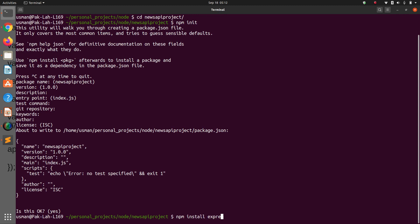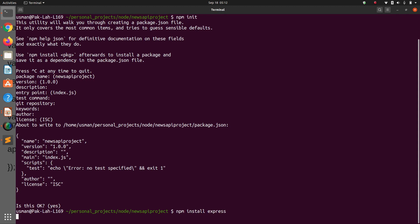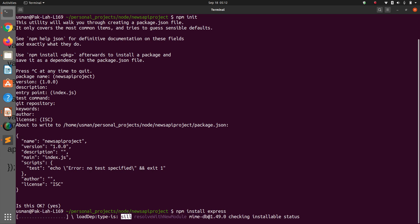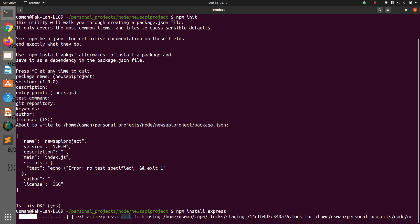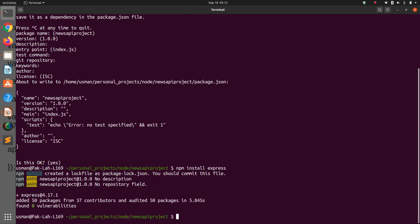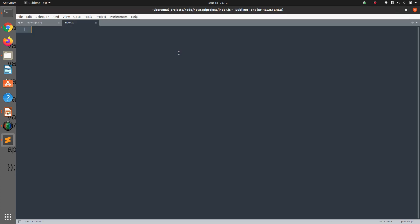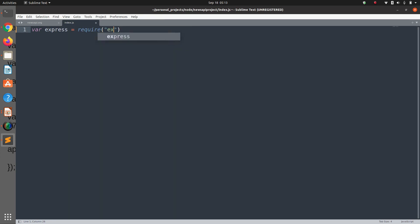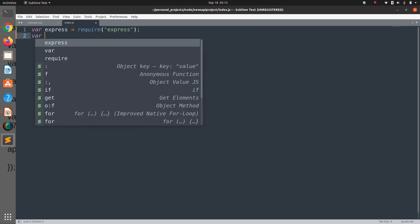Now we need to install Express: npm install express. Okay, Express installed. Now we can start our program which is index.js and here we are going to create a variable for Express which requires the Express library.